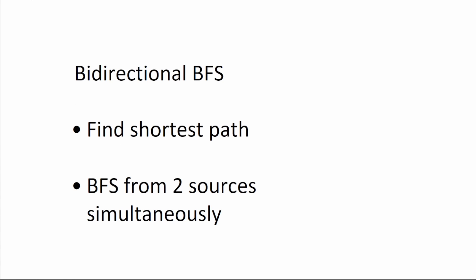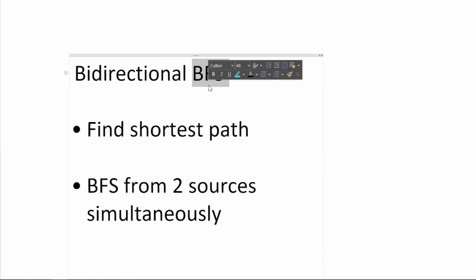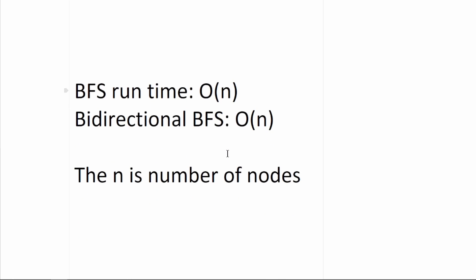This means that you should use bidirectional BFS when you want to find the shortest path between start and end, and in this case you have access to both the start node and the end node. The reason why we want to use bidirectional BFS instead of standard BFS is because it's a lot faster.